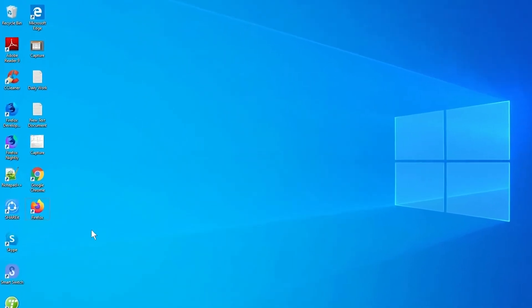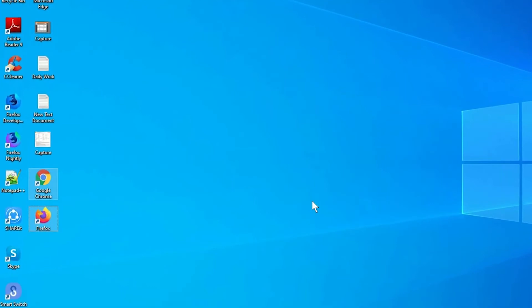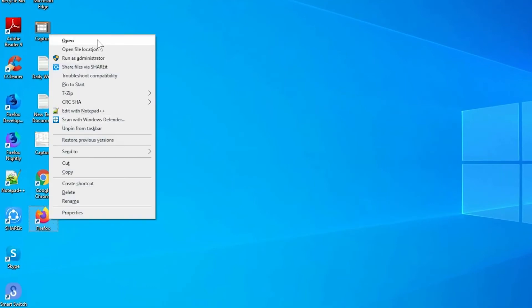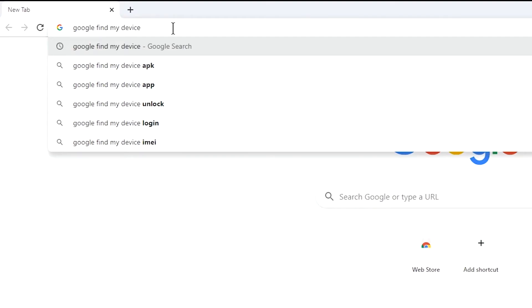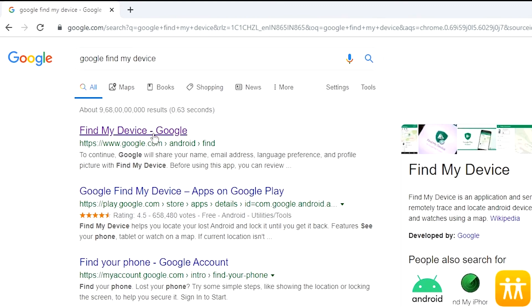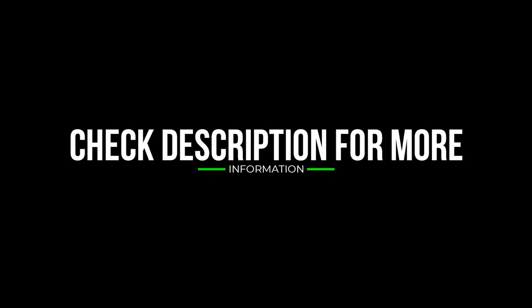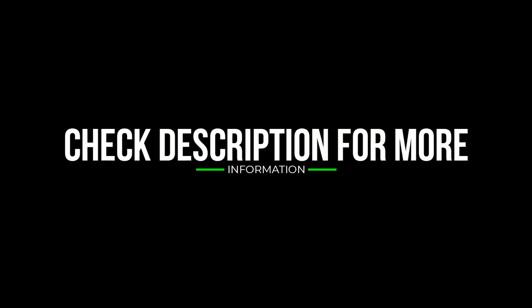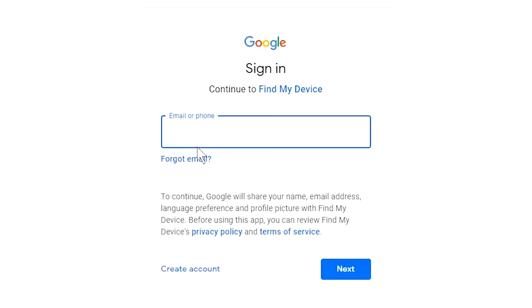Take another phone or PC and open any browser. After that, visit Google Find My Device. We provide the link in the description. Check the description for more information.